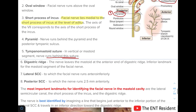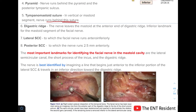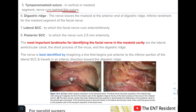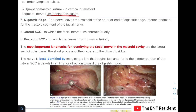Next is the digastric ridge. The nerve leaves the mastoid at the anterior end of the digastric ridge. The digastric ridge is the inferior landmark for the mastoid segment of the facial nerve.